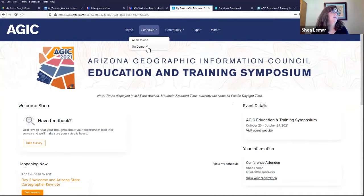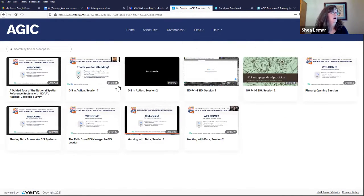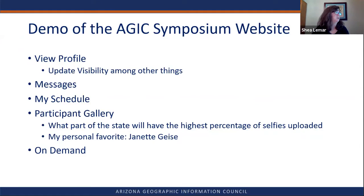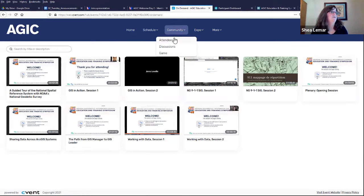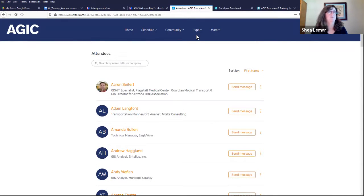On demand — there are a ton of presentations I want to see that are scheduled at the same time, so I'm going into on demand to watch the ones I missed. They're fully recorded and I'm really excited about that option. In the community section, you can see other attendees, send them a message, find out more information about them, and get their background — that's really helpful.